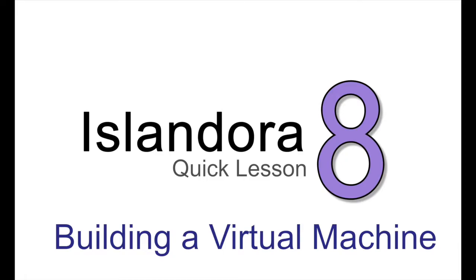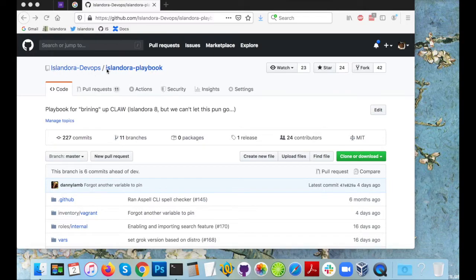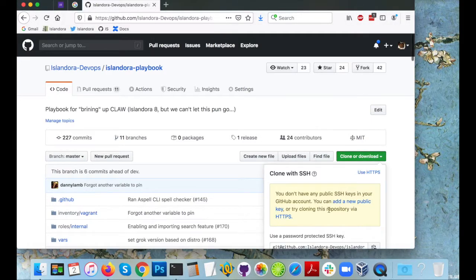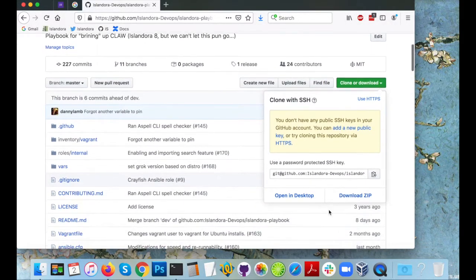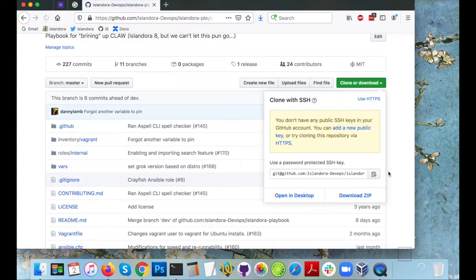Let's build a local copy of Islandora 8 using the Ansible playbook in the Islandora DevOps GitHub repo. The first thing we do is download a zipped archive of the Islandora playbook.